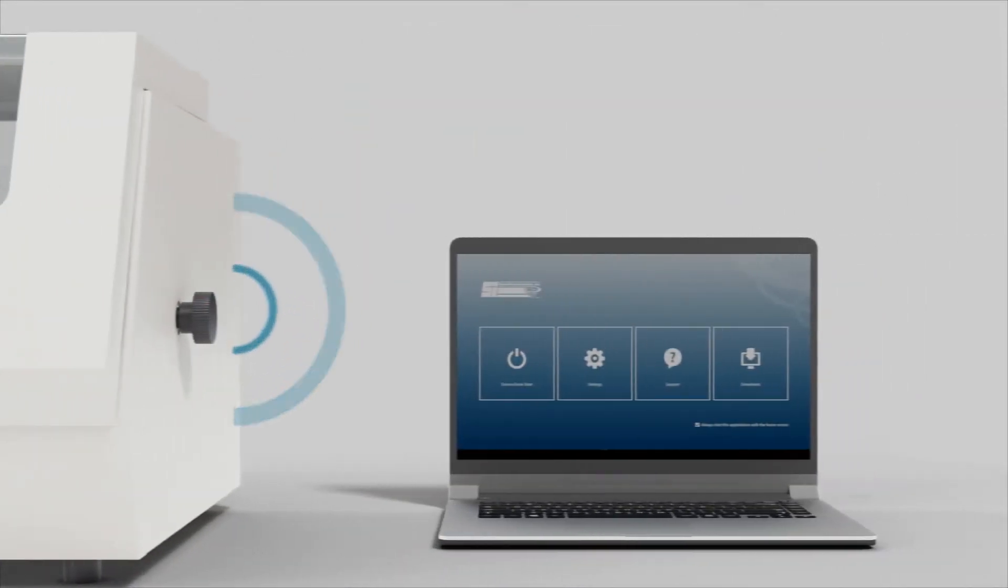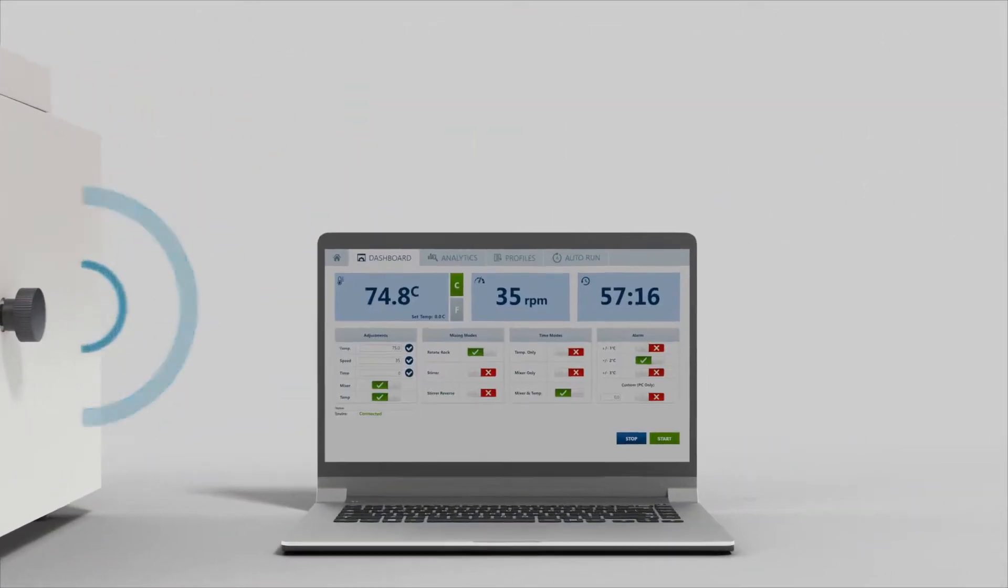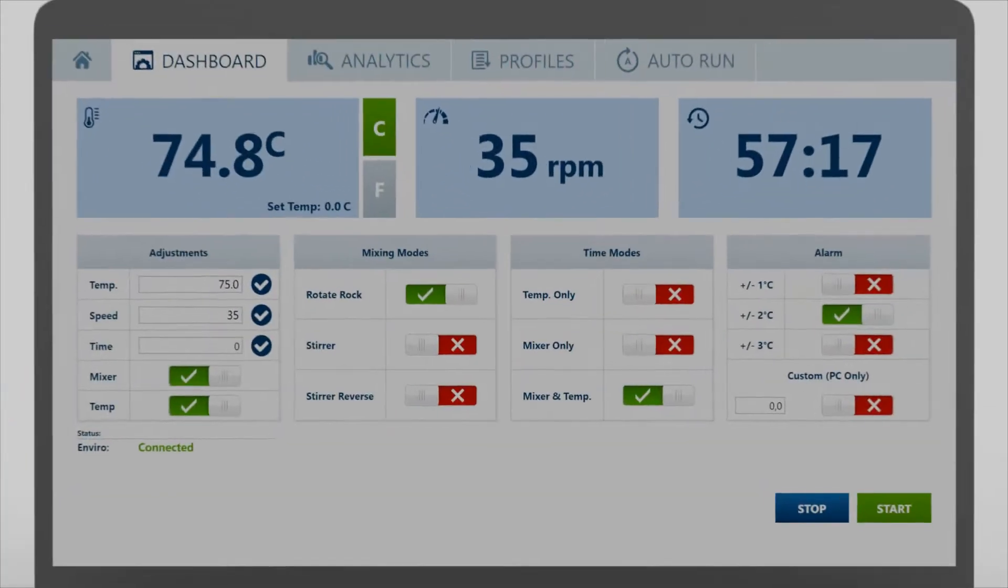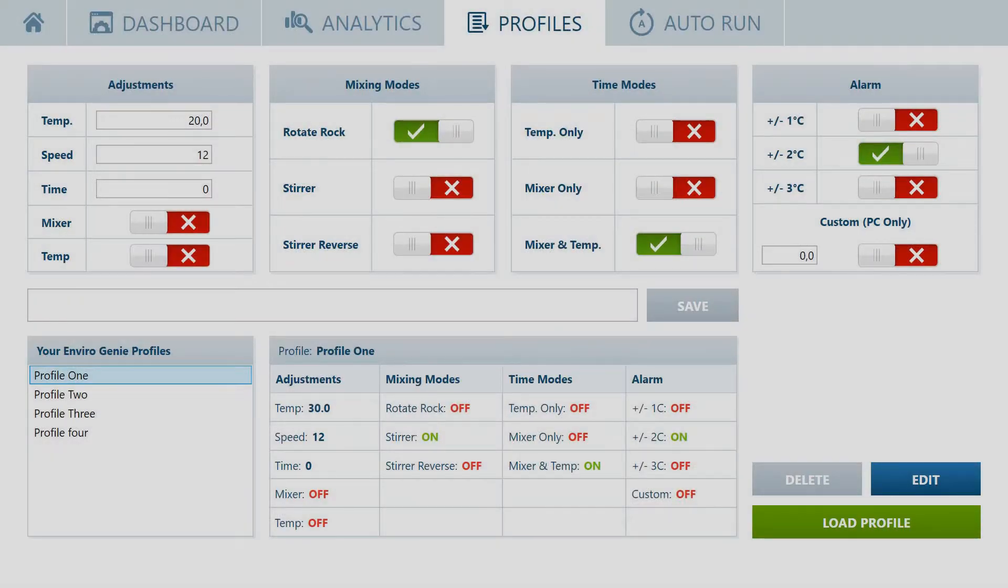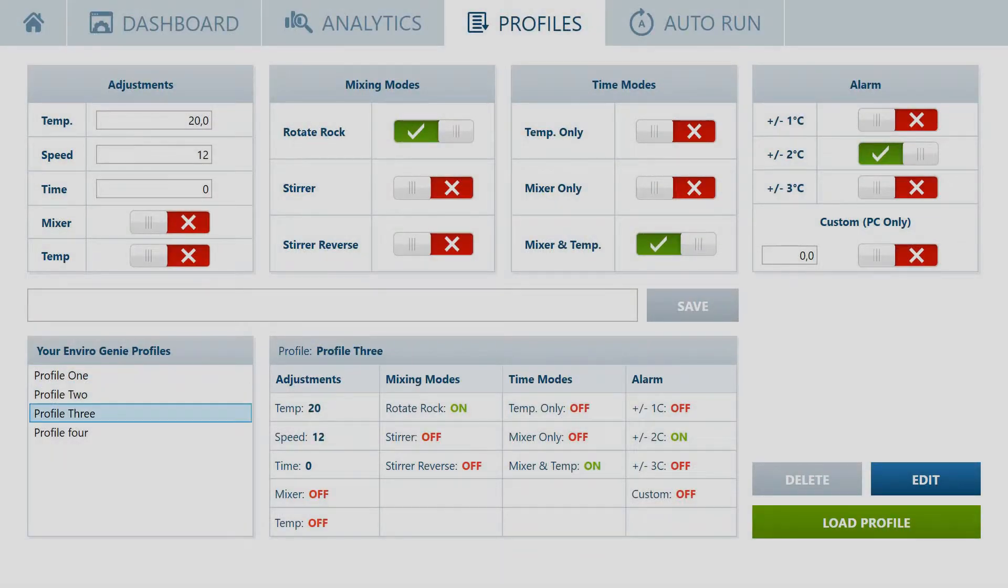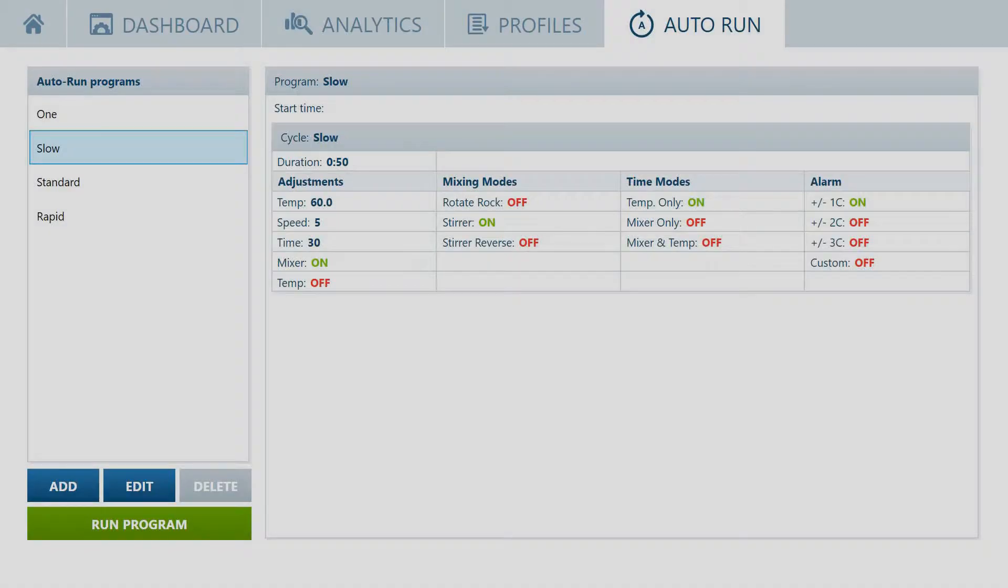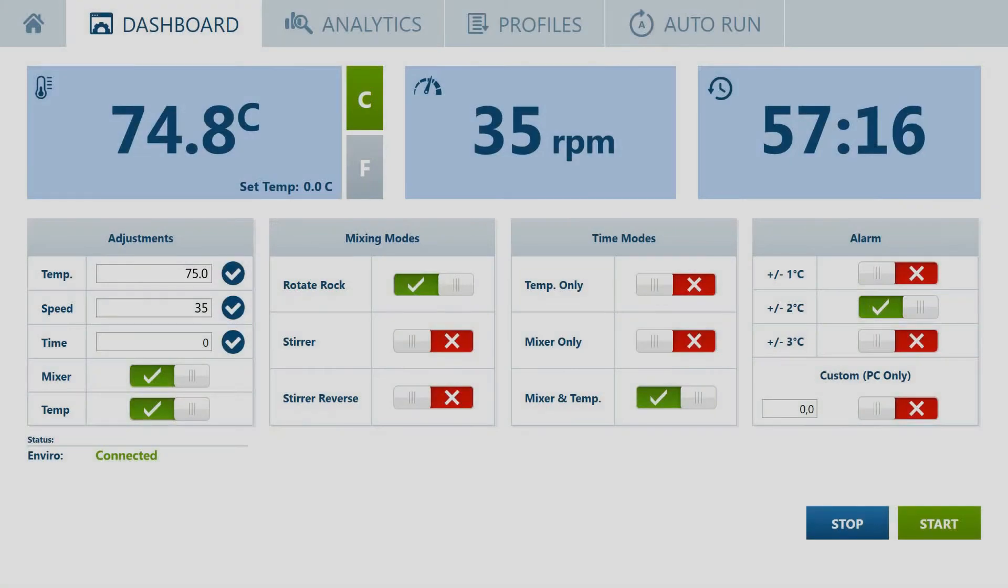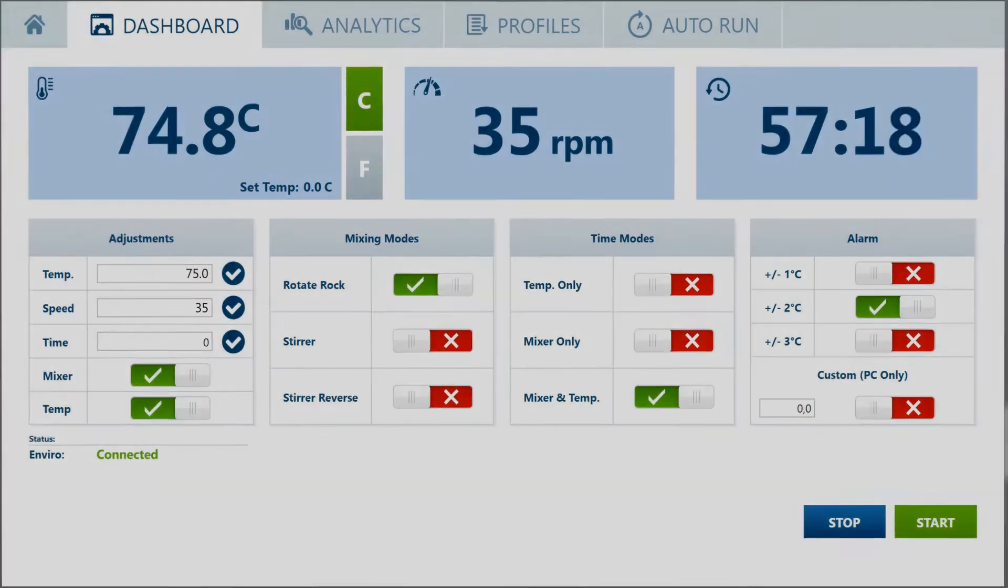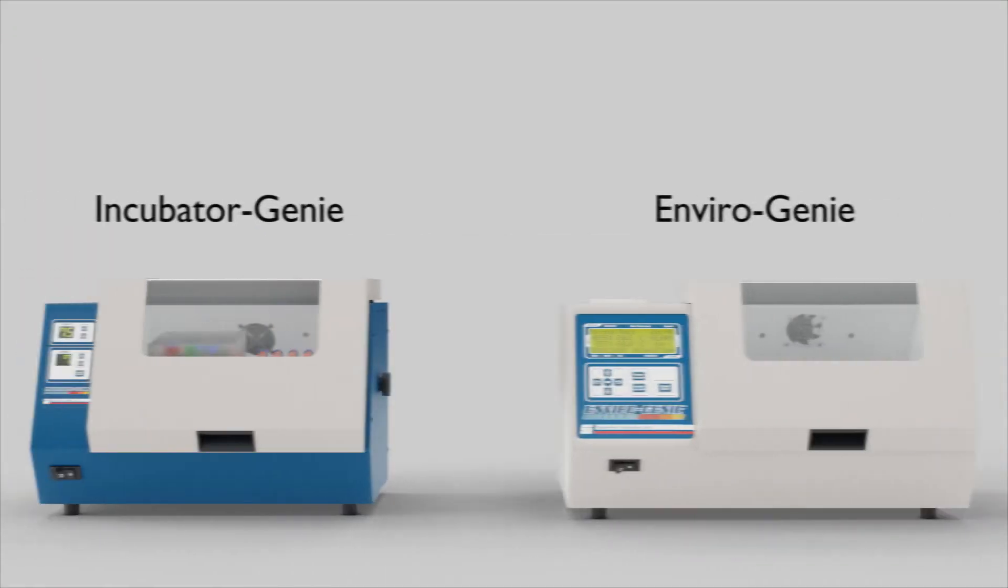Get even more functionality and control with the Enviro app. Save up to 100 incubating profiles of your most frequently used applications. Graph and collect data in real time. Configure auto-run programs with custom cycle times, temperature points and alternating speeds, all from your Windows PC or tablet wirelessly or via USB.